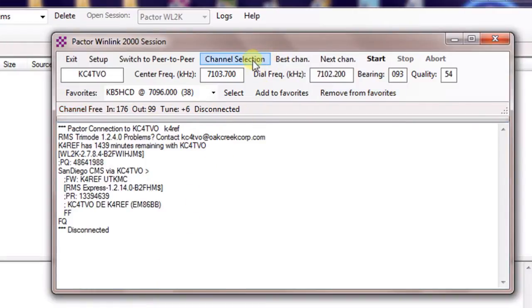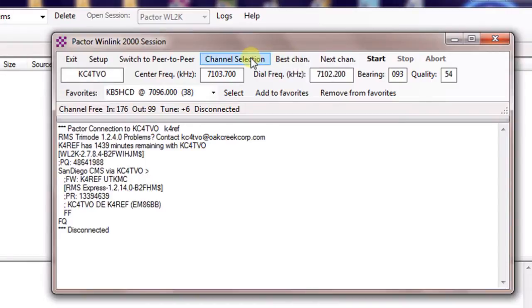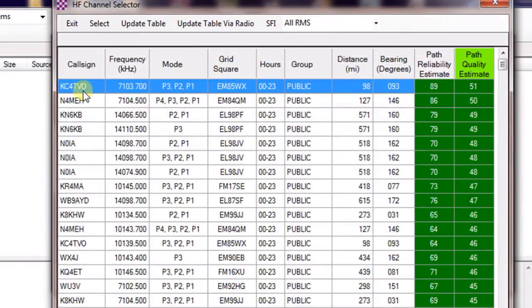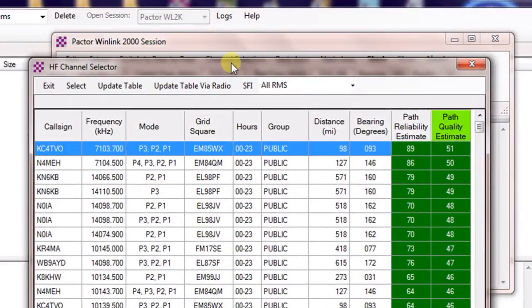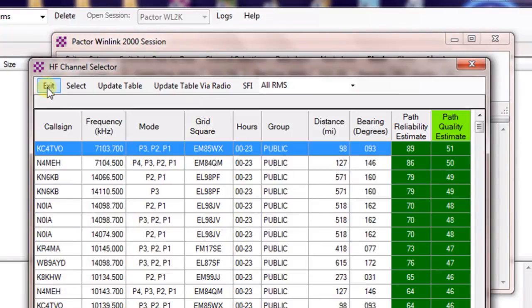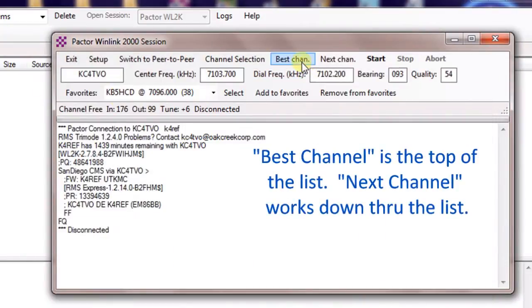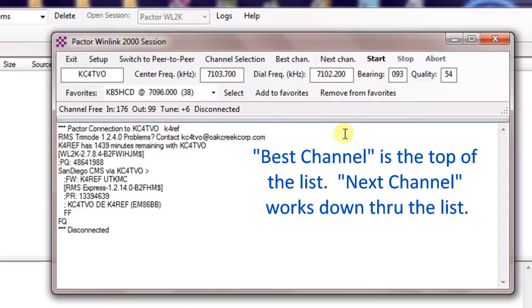You can come up. The other choices you've got here is best channel. Basically when you hit best channel, it's going to take whatever's the top of this list, which happens to be the one that we chose, and put that in there. And then as you click it again and again, it'll work its way down through the list bringing these up. So you can hit next channel from that.